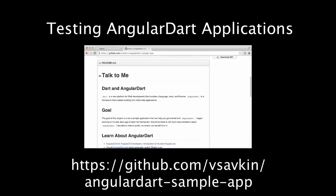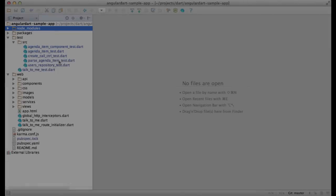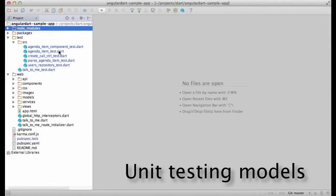And as before, we're going to use the AngularDart sample application I put together, which you can find on GitHub.